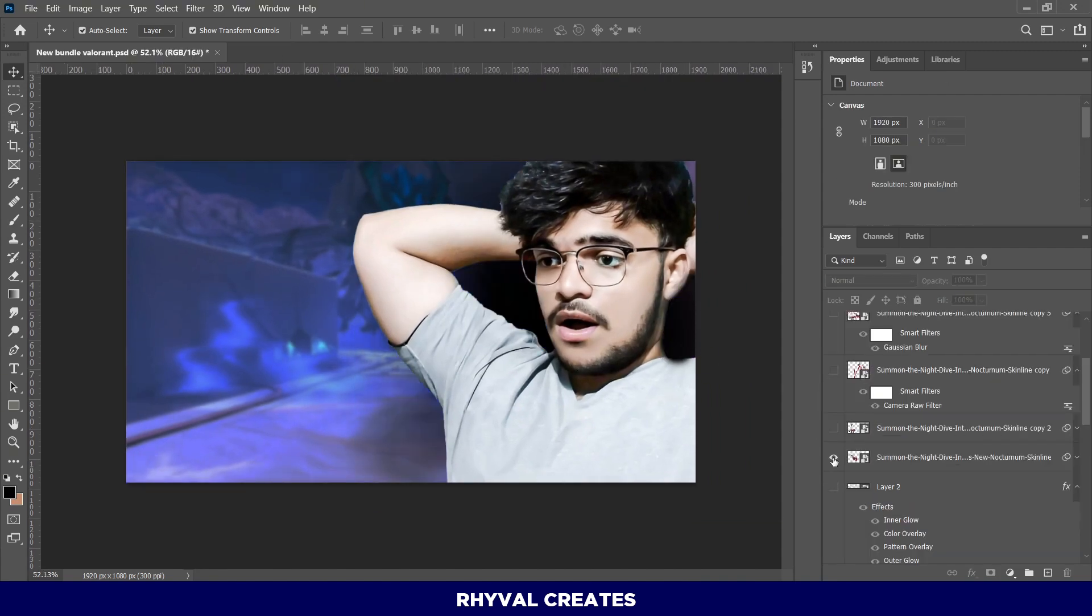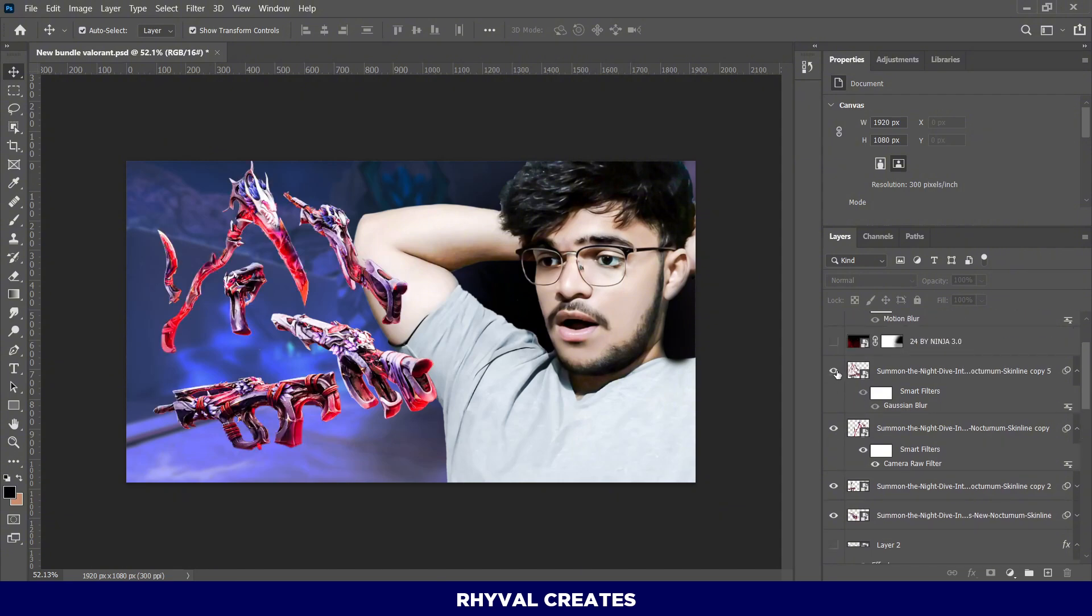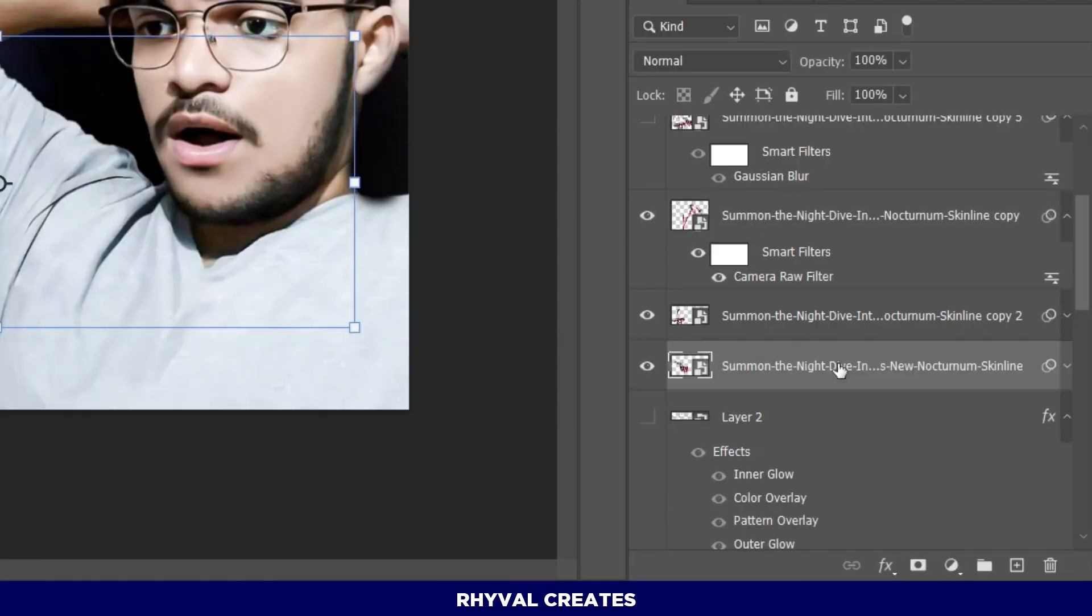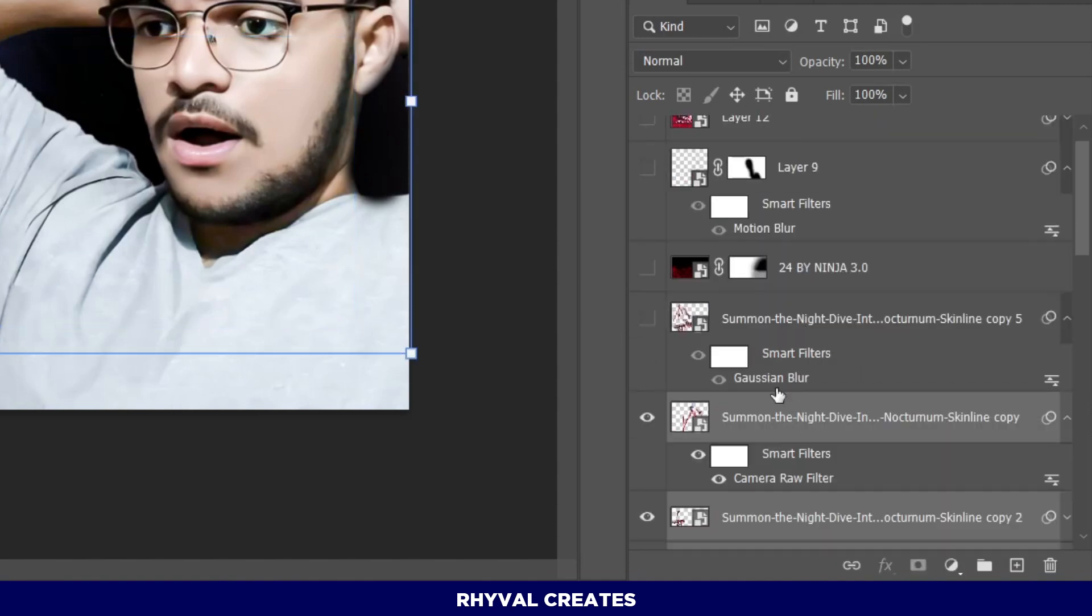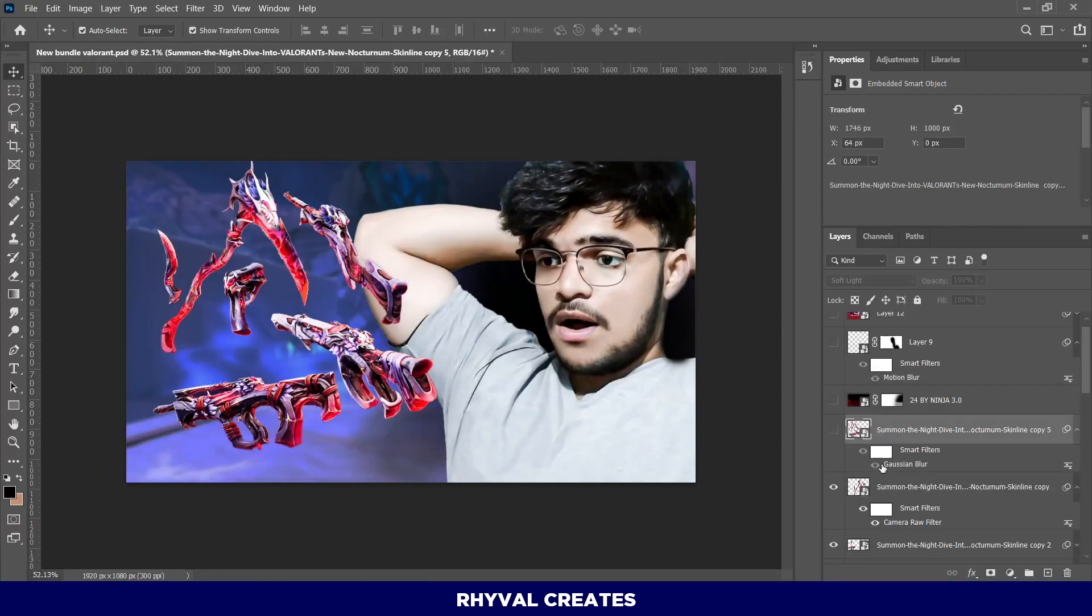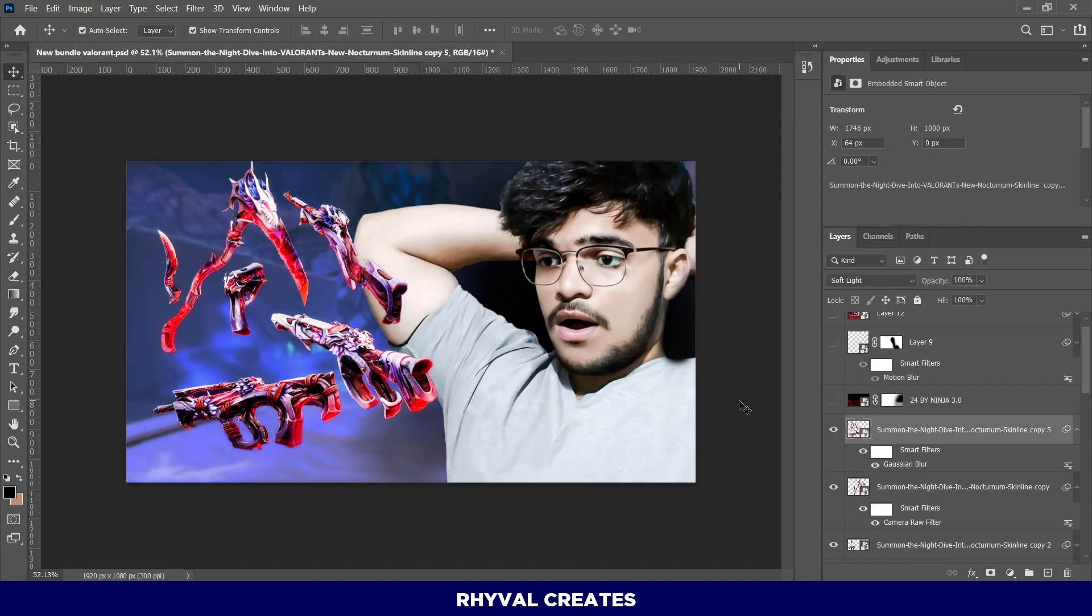I removed the background of the guns and placed them where they fit best. Next, I selected all three layers, duplicated them, merged them by pressing Ctrl-Plus-E, applied a Gaussian Blur, and adjusted the blending options.